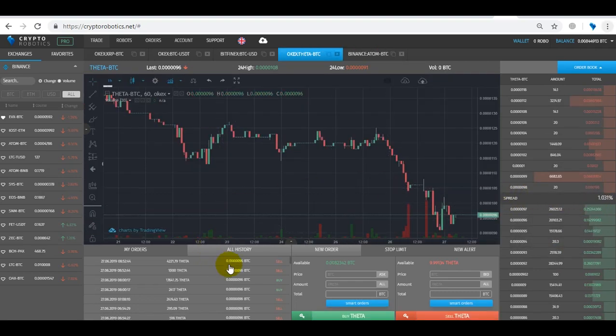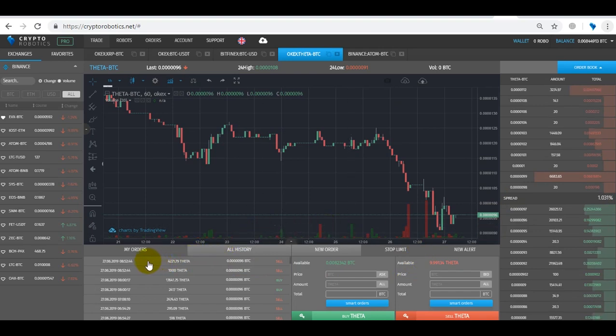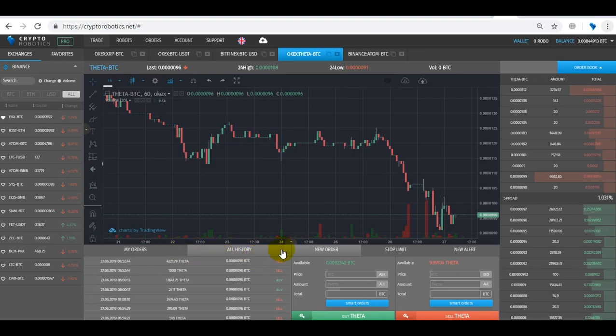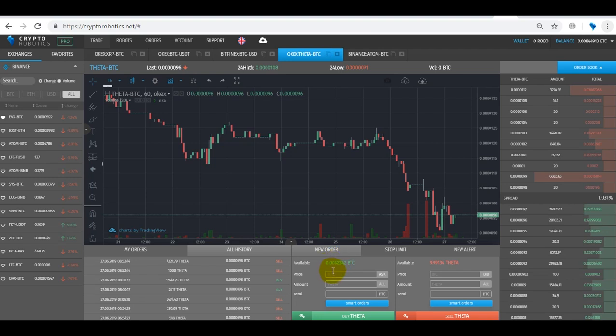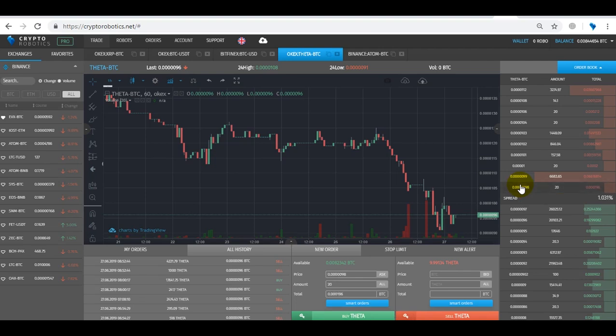On the bottom bar there is a trading section, and in this tab all your orders will be displayed. On the right from the orders there is a form where you can set a new order. To set a new ask or bid order, we can define the price or take it from the order book, specify the amount and total.